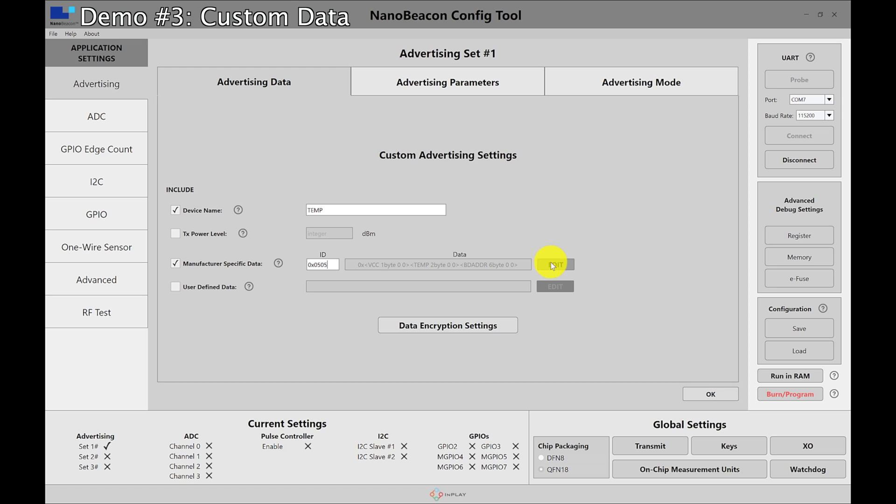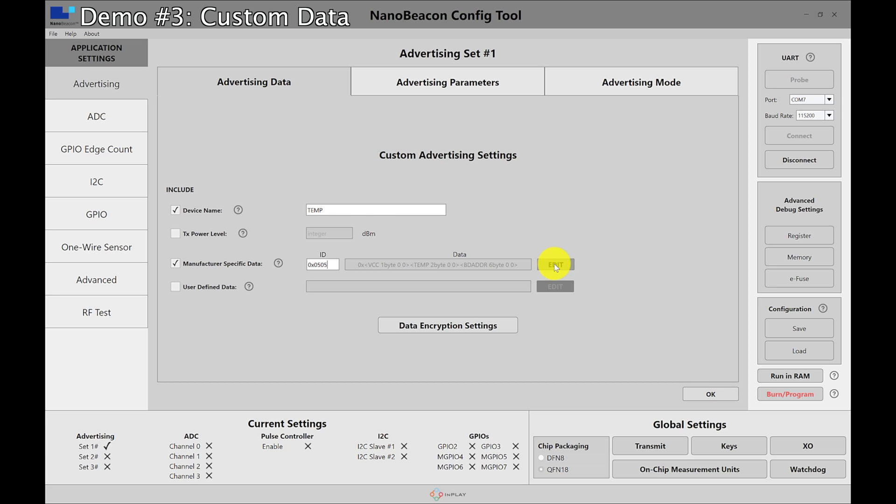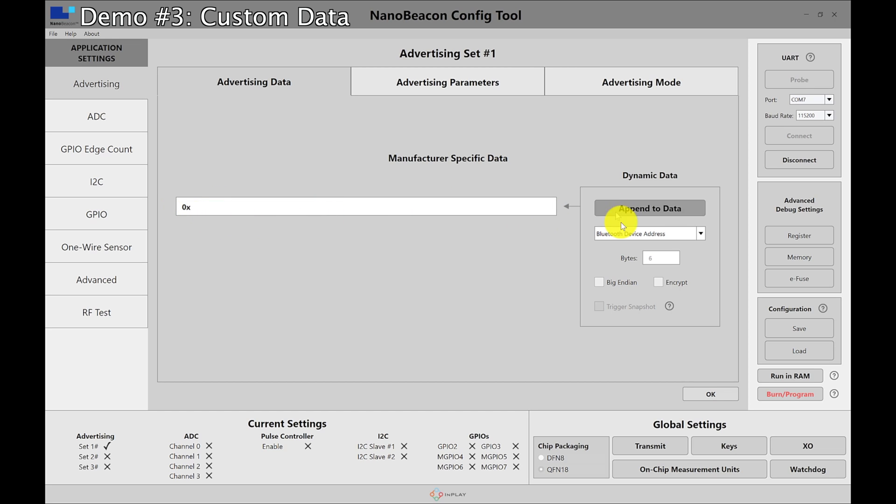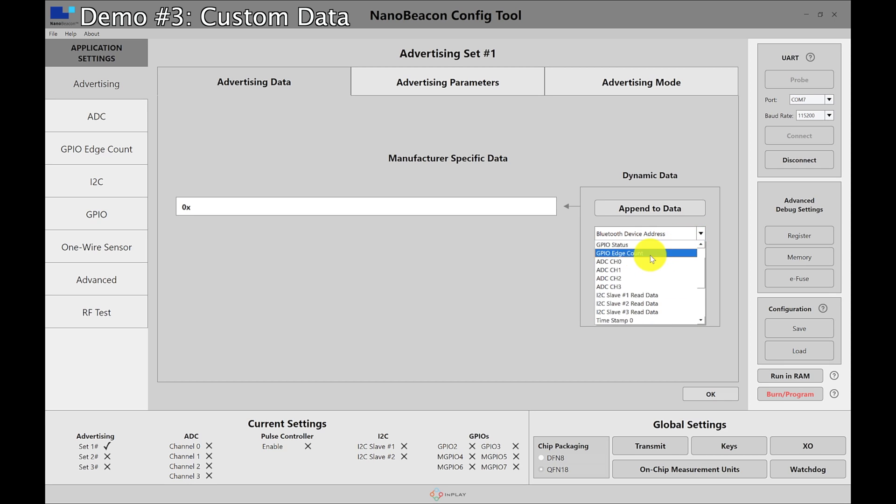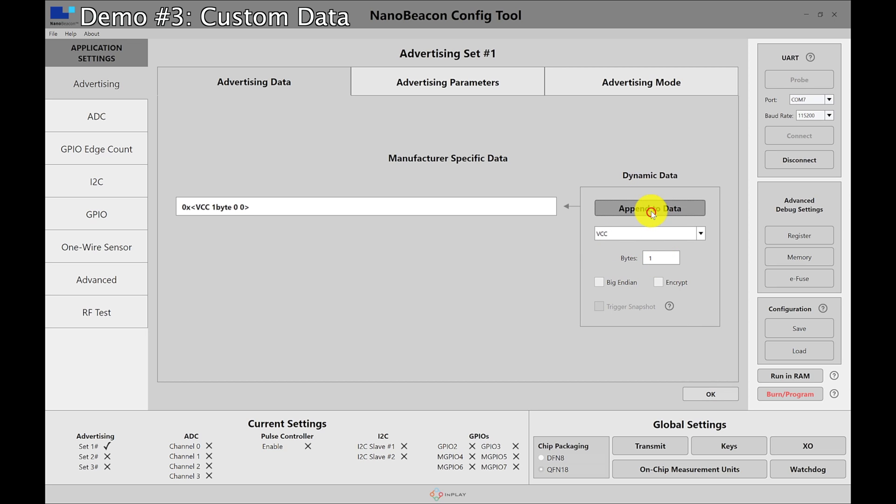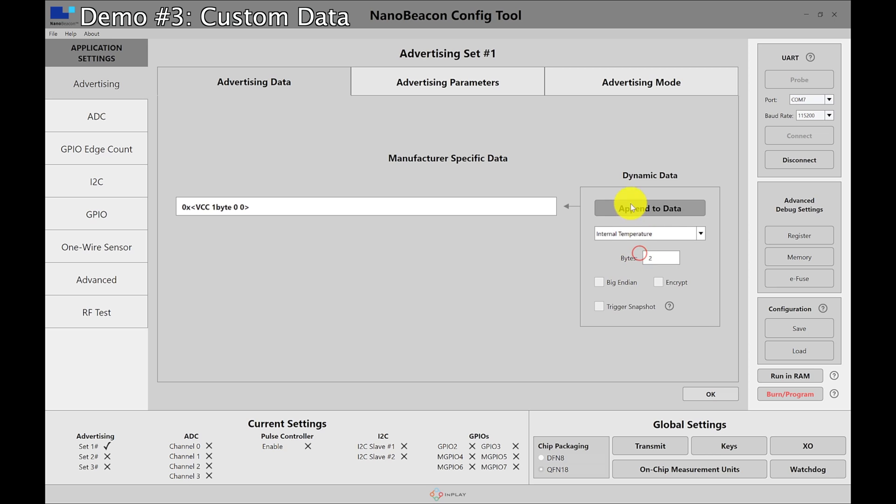The 0505 ID matches the InPlay company ID per the bluetooth specification or the assigned numbers that are assigned to the different companies that are registered. So when I go in here, I'm going to delete this part and in fact I'm going to include the VCC. So if we had this empty the way we add the data, you can see here there's a lot of data that you can include in the advertisement packet. So I'm just going to go ahead and add the VCC. It takes up one byte and append to data.